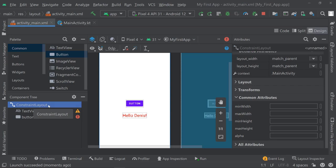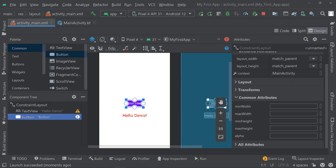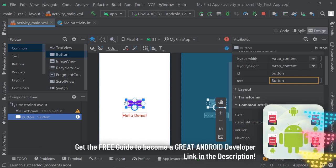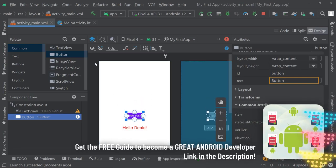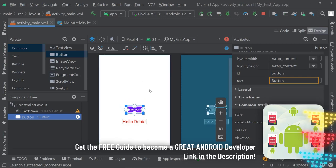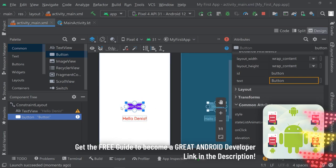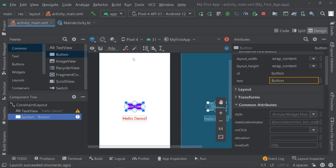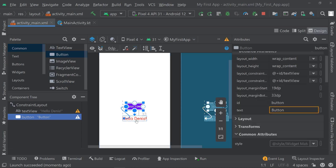That is because we are inside of a constraint layout, and it needs constraints — it needs to know where items should be displayed. Because our button doesn't have any constraints, it assumes we want to position it at the top left corner. We can go ahead and magically infer constraints by clicking this button here, and it will add the constraint so it's just on top of our "Hello Dennis" text, 33 pixels up from it.